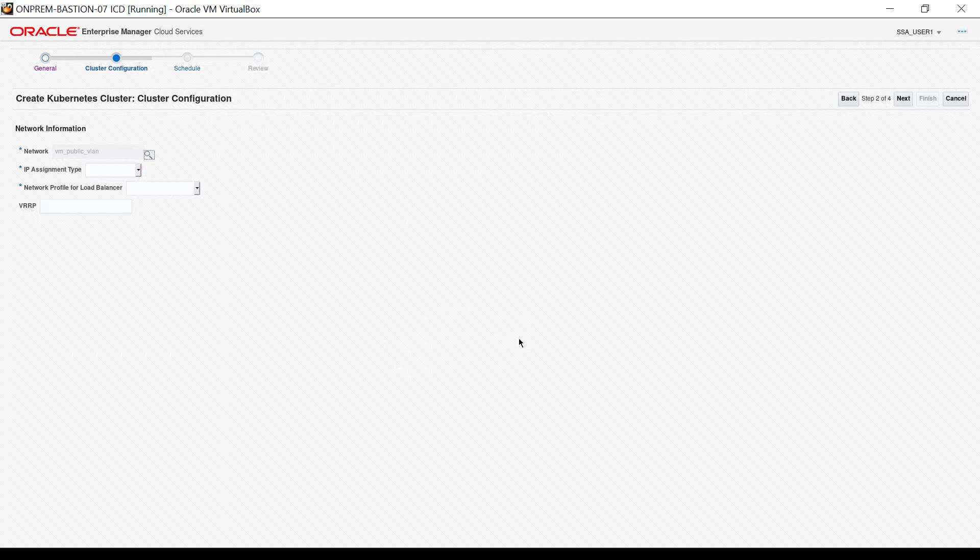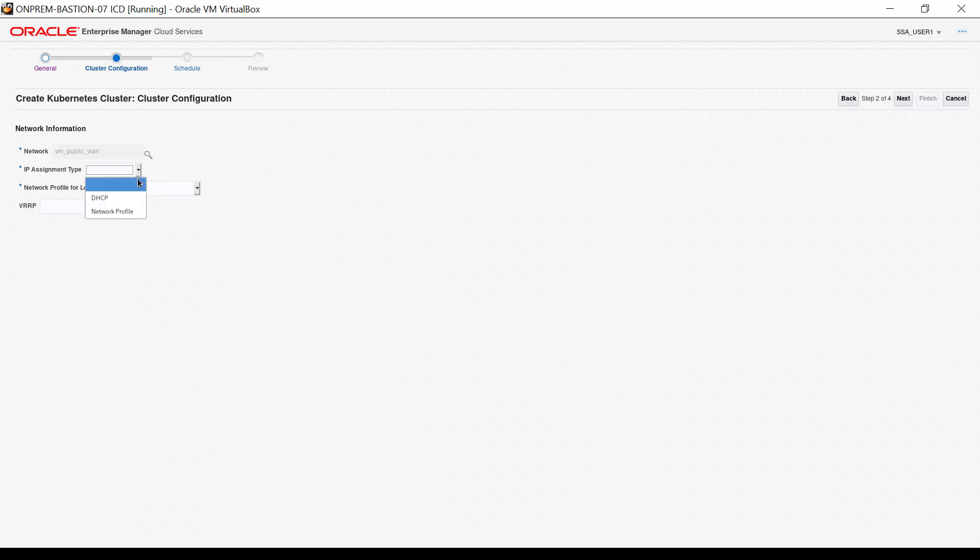The value appears in the network input. For IP assignment type, select DHCP.